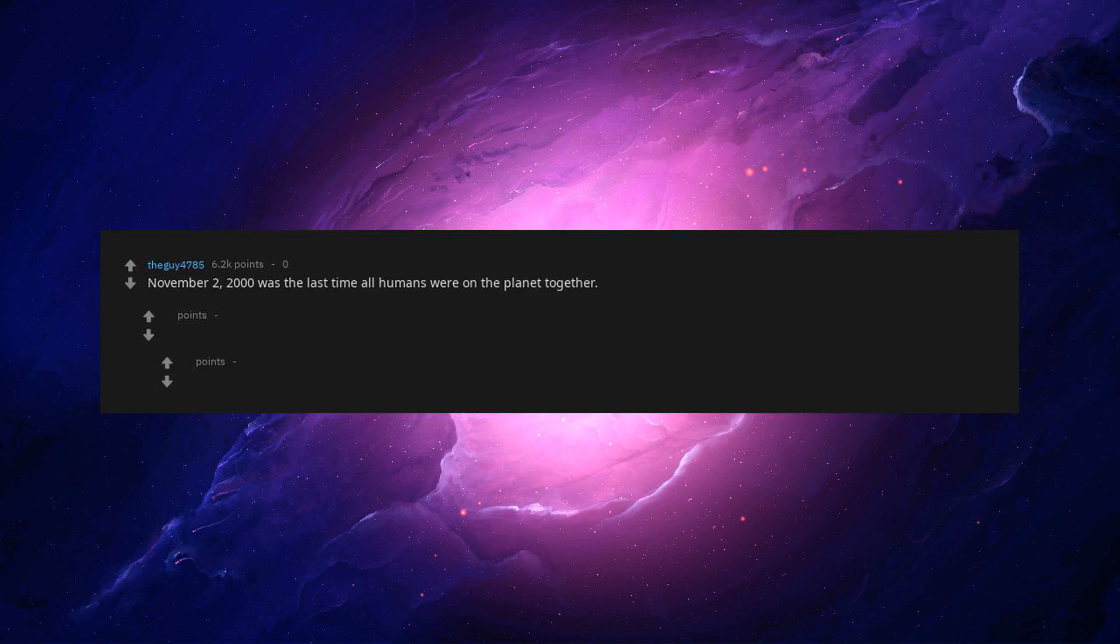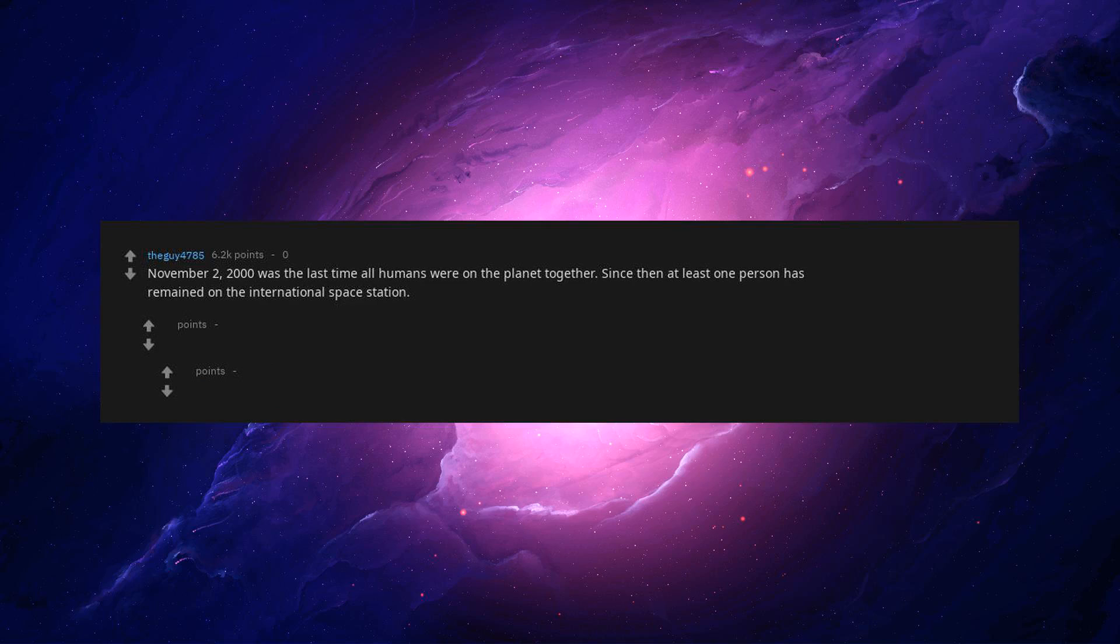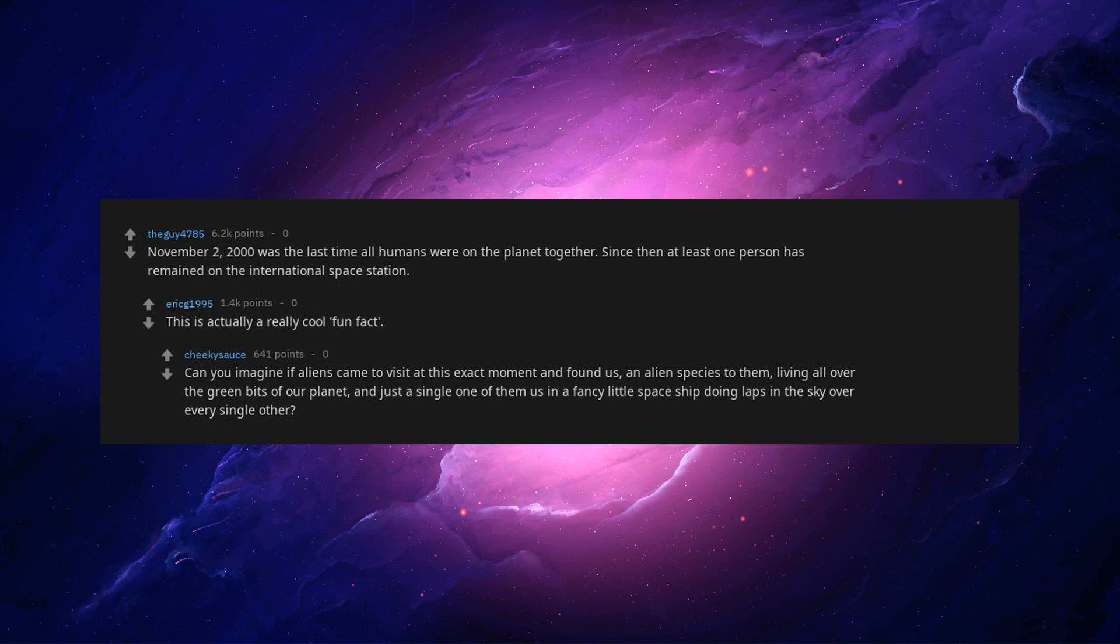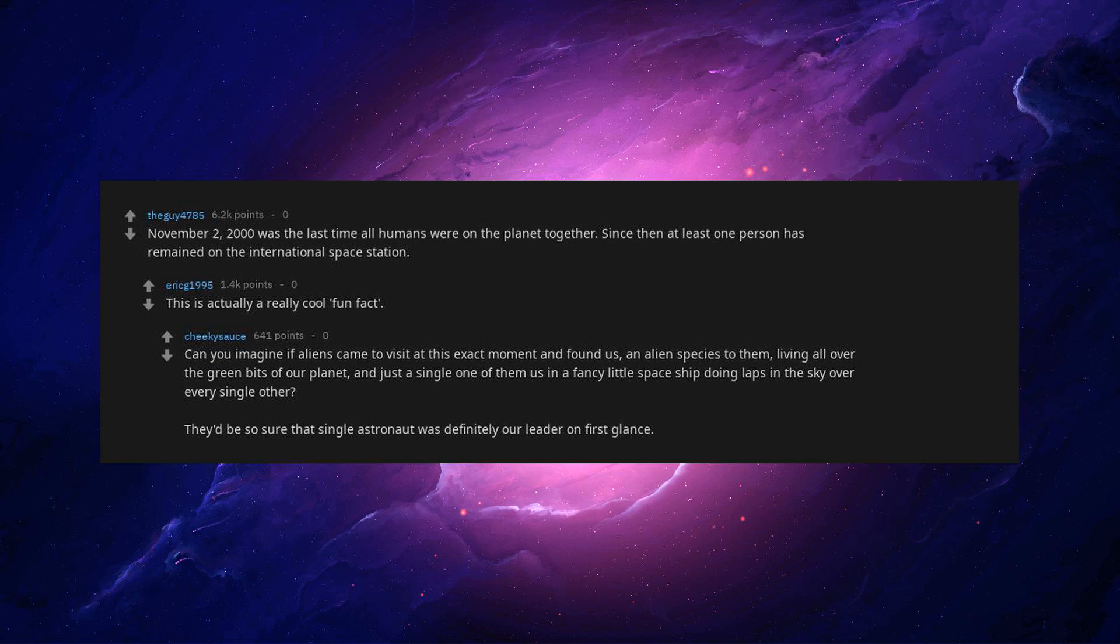November 2nd, 2000 was the last time all humans were on the planet together. Since then at least one person has remained on the International Space Station. This is actually a really cool fun fact. Can you imagine if aliens came to visit at this exact moment and found us, an alien species to them, living all over the green bits of our planet, and just a single one of them is in a fancy little spaceship doing laps in the sky over every single other. They'd be so sure that single astronaut was definitely our leader on first glance.